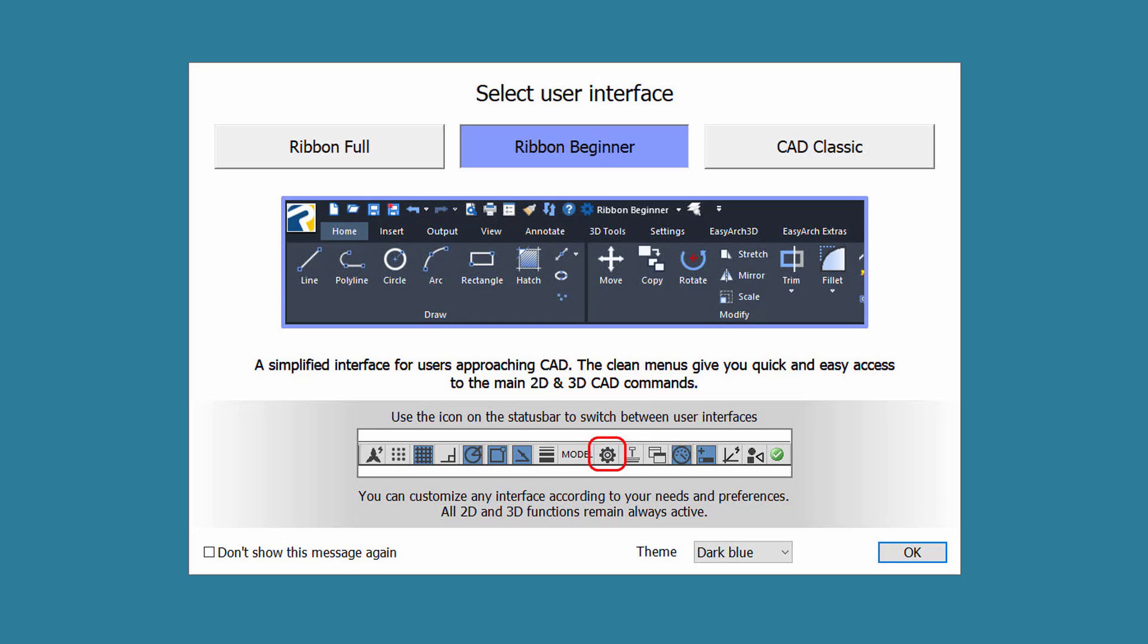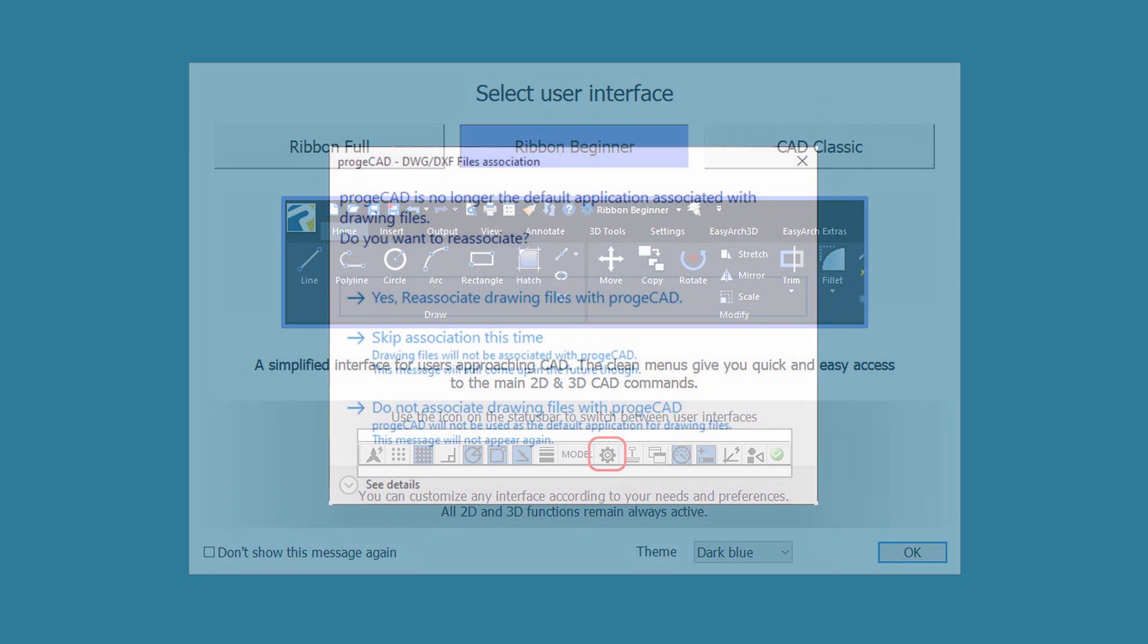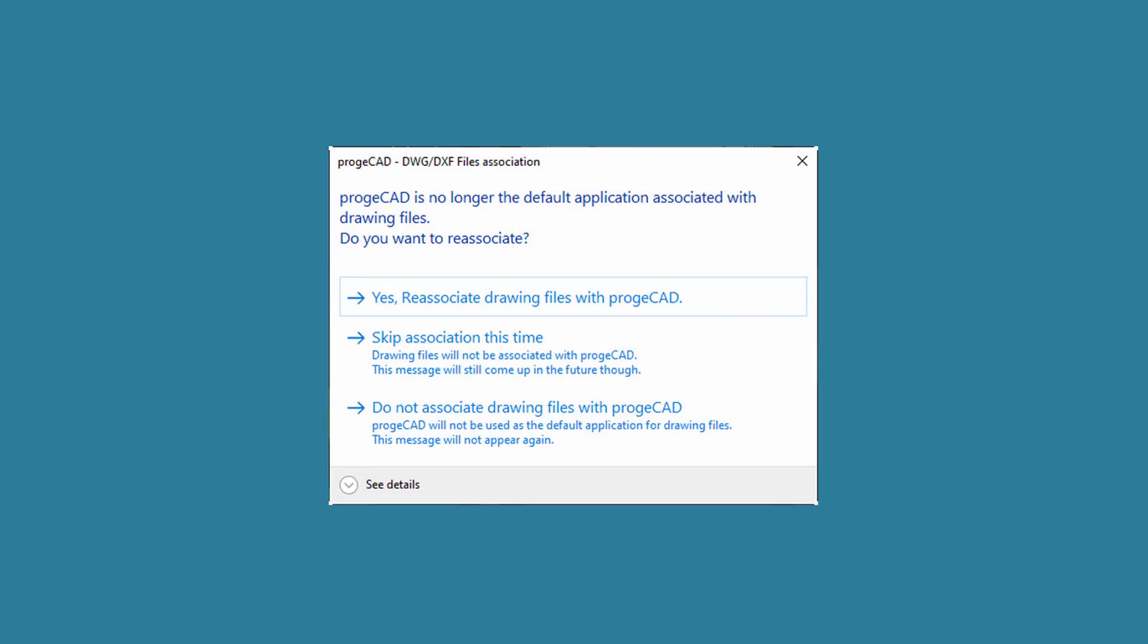There's also a checkbox in the lower left corner allowing you to suppress this dialog once you get comfortable. If this is your first time opening Projacad, you'll also get a dialog asking if you want to associate it with DWG files. We suggest that you do.